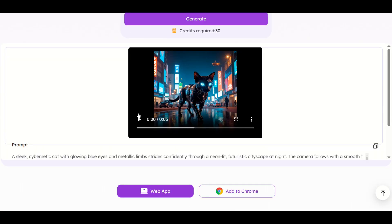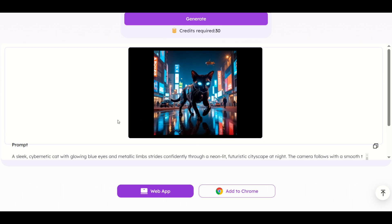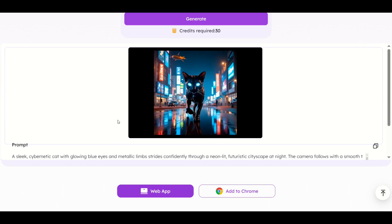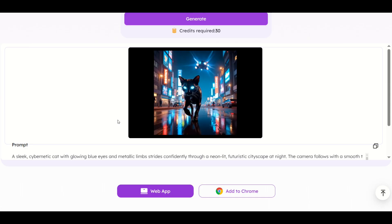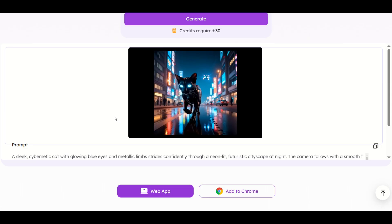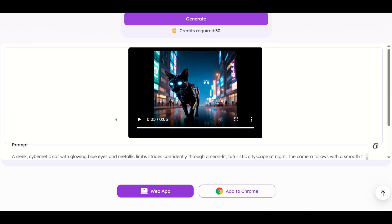Here we can see the video has been generated. We can just press the little play button and see the cat is now walking through the futuristic city at night. Very cool. It's only five seconds long, but that's okay for a free tool. This is pretty awesome.